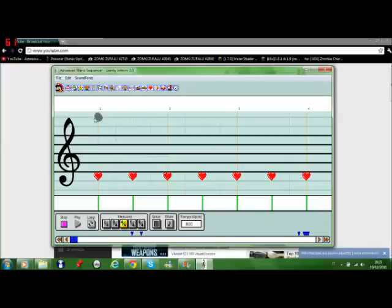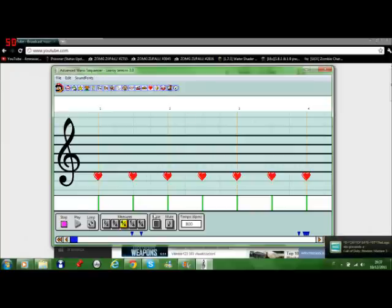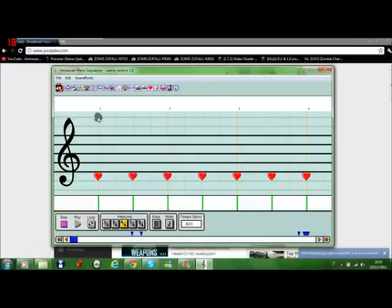This version of Leroy Jenkins is not made with Mario Paint Composer. It's actually made with another application which is much more advanced as you might tell right here, which is called Advanced Mario Sequencer. It allows you to do many more things and it's useful, especially if you got used to the controls of Mario Paint Composer. I'm really sure you're gonna like this one.